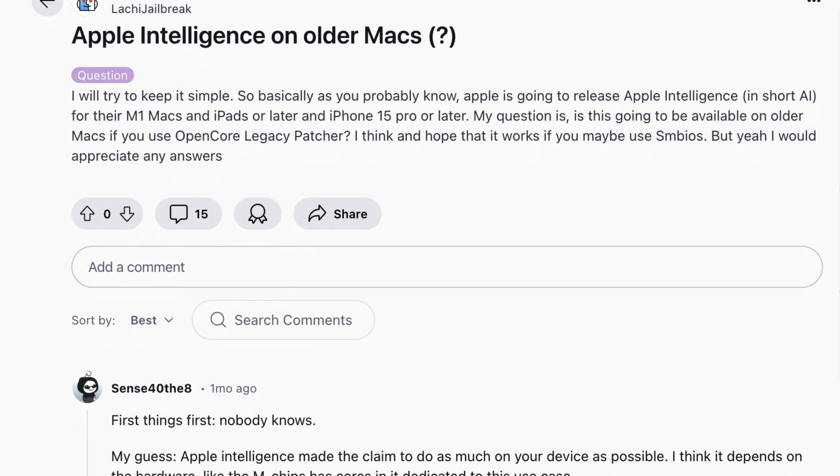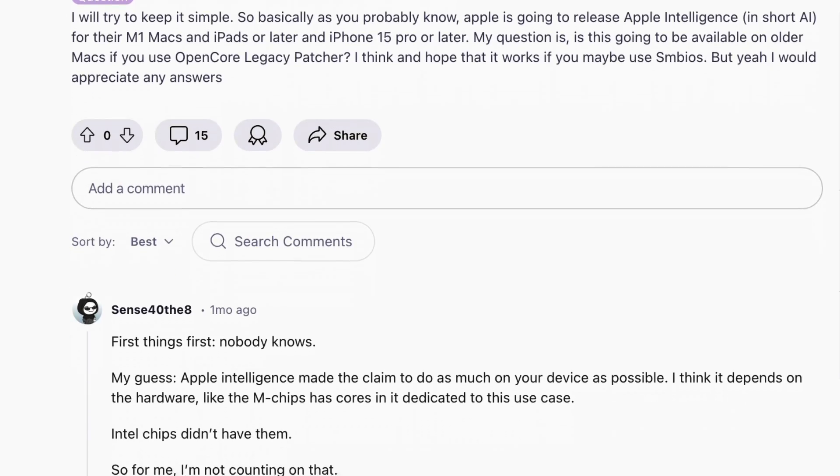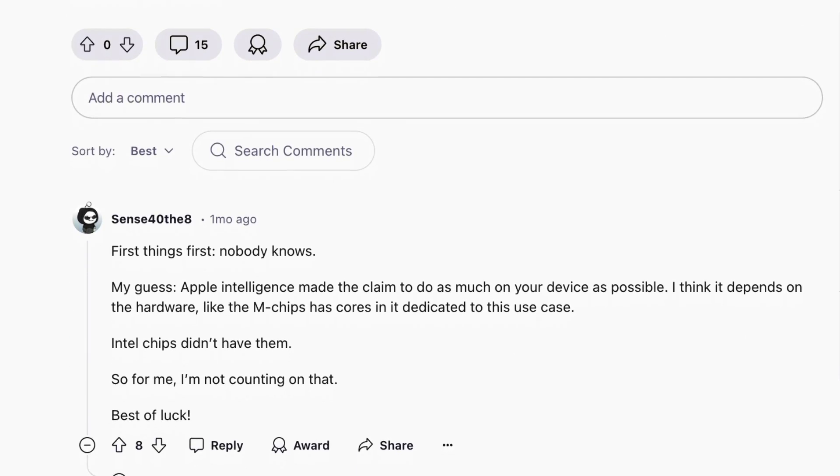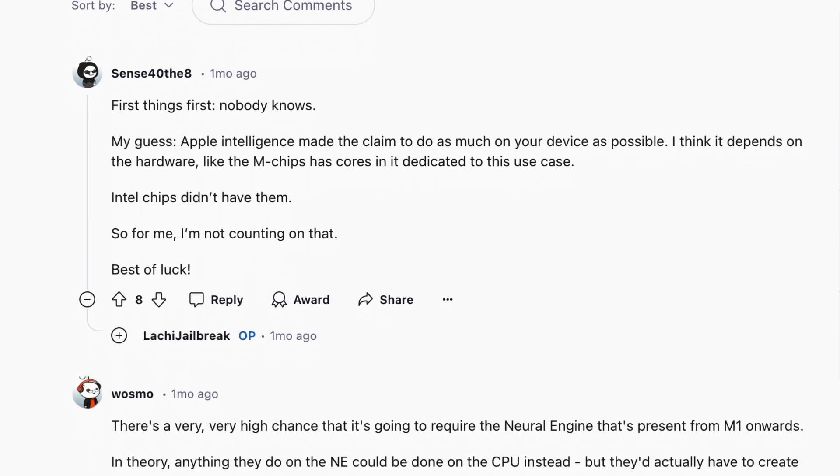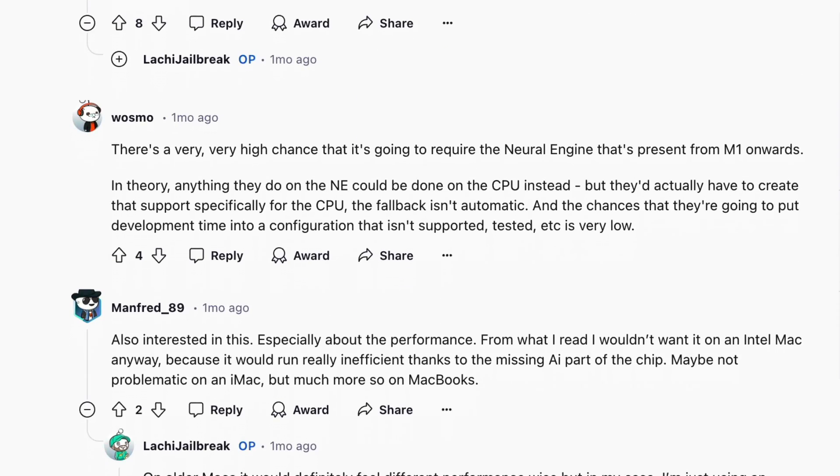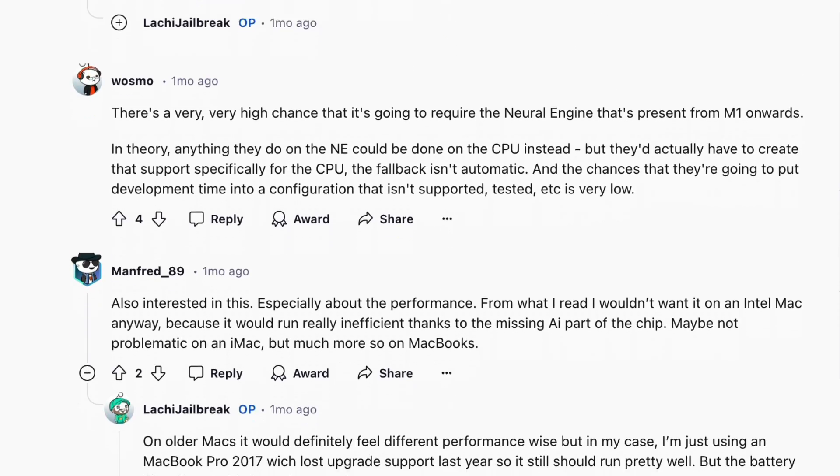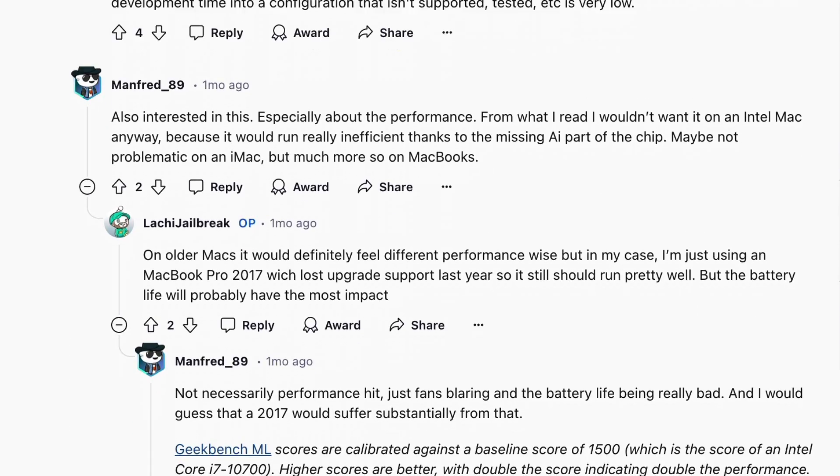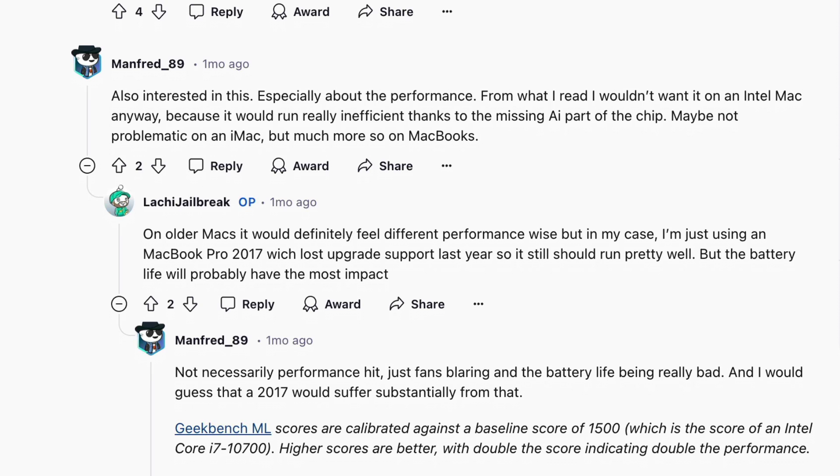This makes it unlikely that these features will make it into OpenCore's unsupported version of Sequoia, but many users are still holding out hope that Dortania will find a way to get Apple Intelligence running even without Apple Silicon chips. Honestly, it's unlikely and even if they did get it running, the performance would be greatly hindered due to hardware limitations.